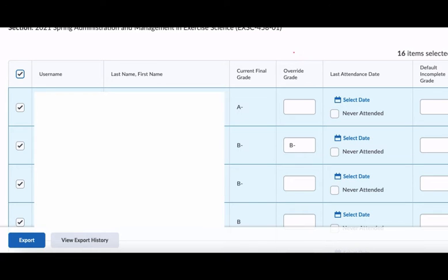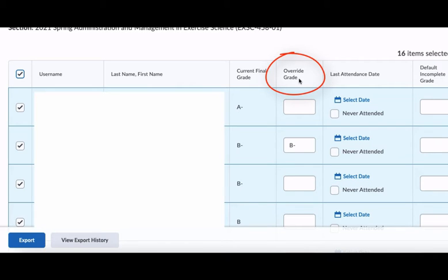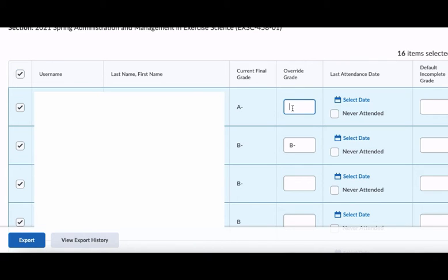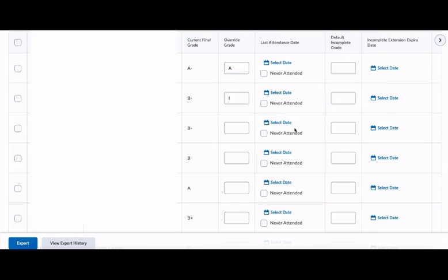This grade comes directly from your final adjusted grade column in the Oaks gradebook. However, you'll also notice that we have an override grade column here to the right. The override grade column allows you to submit a different grade than what Oaks has calculated. You may do this by just typing in a letter grade. Again, be sure it is a capitalized letter. This column is also where you will submit an I for an incomplete, and I do this by typing a capital letter I in the override grade column.